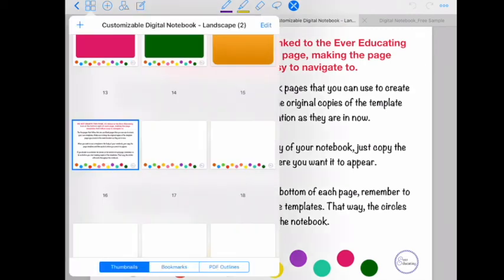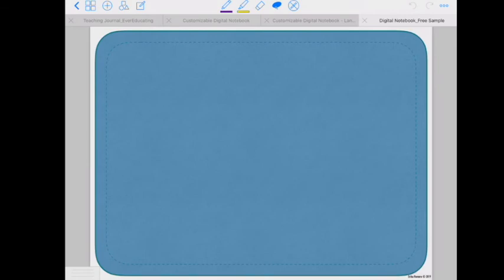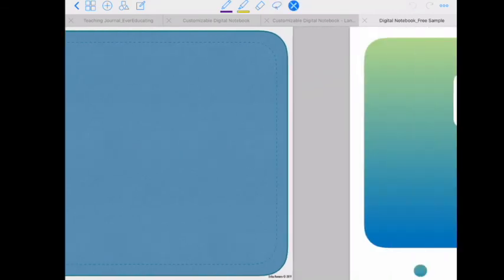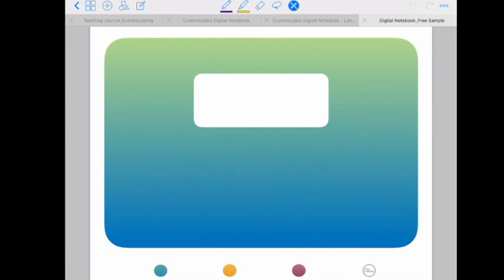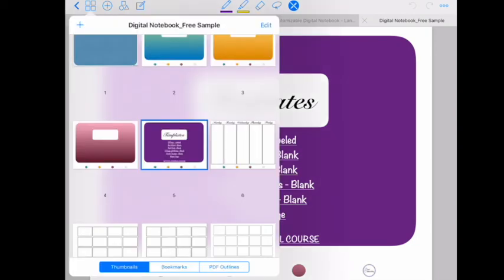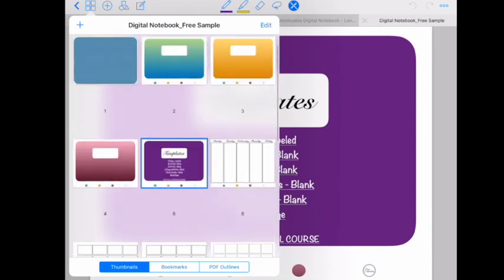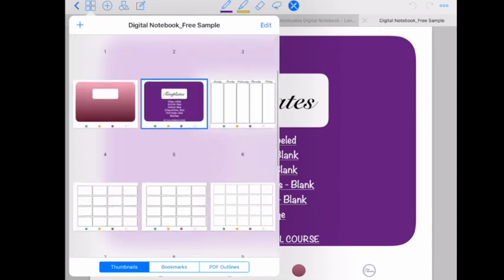Now if you'd rather try a free option first. I also have a sample digital notebook. That's completely free. And it comes with three hyperlink sections. Along with five page templates that are built in. And one blank page. So you can design your own templates. Alright, so as you can see here. This is what the free one comes with. So you have different options.